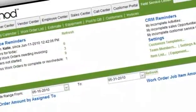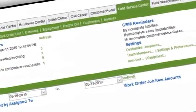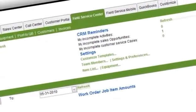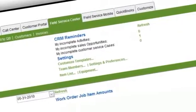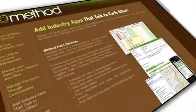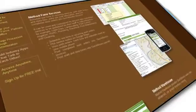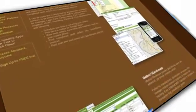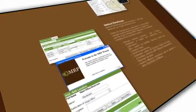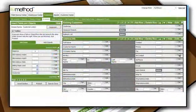Looking for industry-specific features? Importing Method-branded apps is free for Method Full-Blown users, such as Method Field Services for scheduling and invoicing service routes, Method Warehouse for managing inventory, and Method Expense Reports for approving and reimbursing your employees' out-of-pocket expenses.